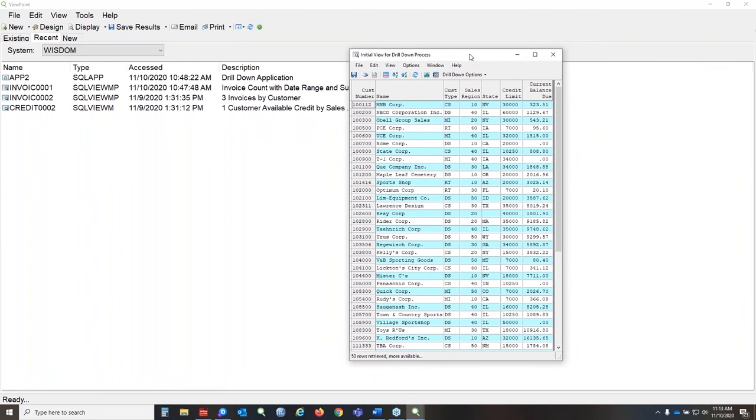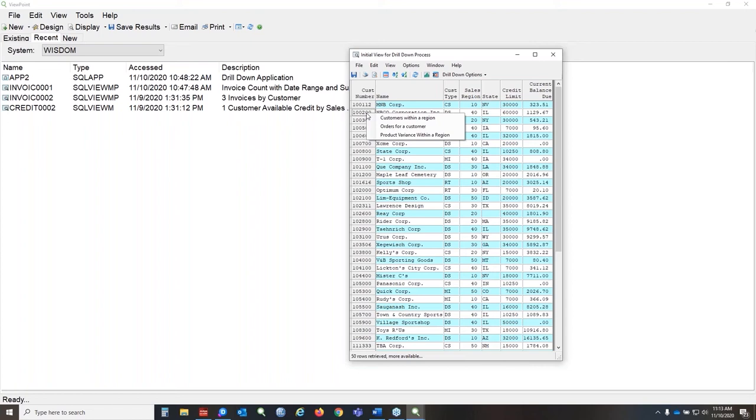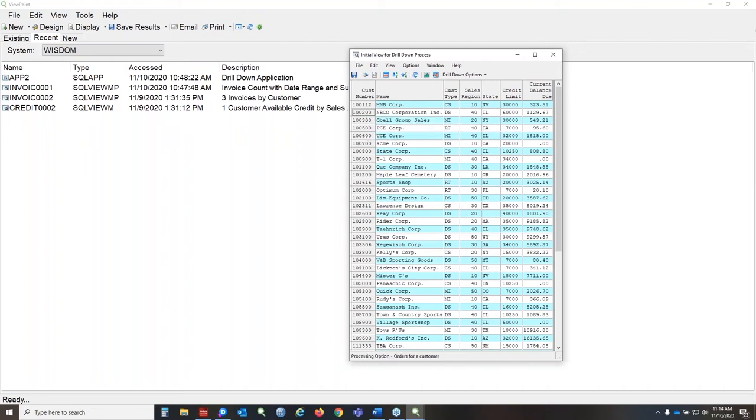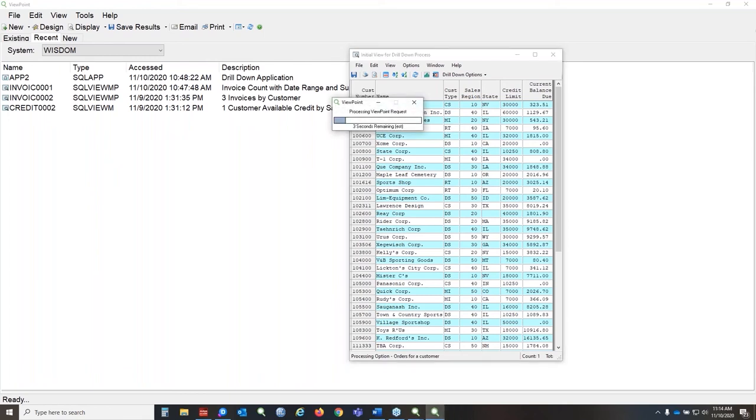The other option is the application drill down. Now this looks just like a regular view because that's our starting point. So we're going to pick on, let's see, we'll just right click on this customer number 100200. And you can see instead of a list of fields, we have our predefined paths. And then the users would just pick which path they want to take. And they just drill down that way.